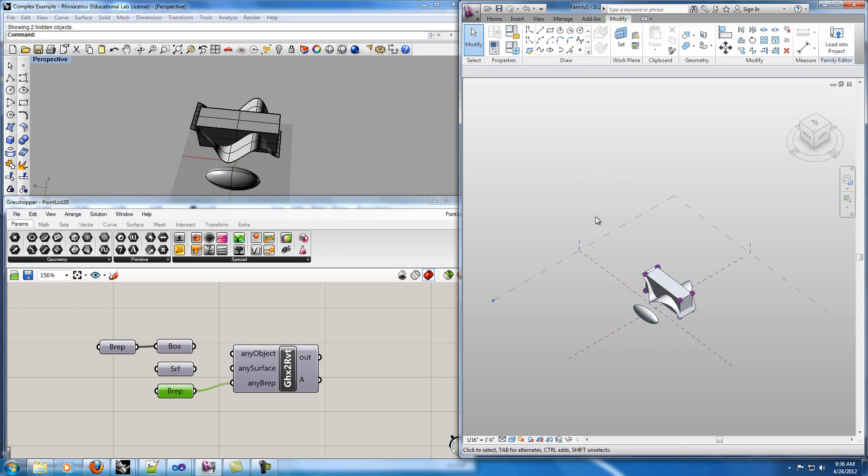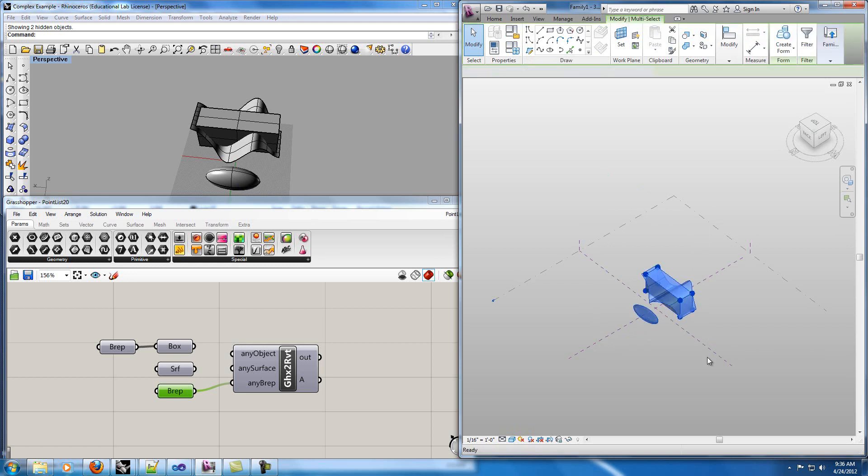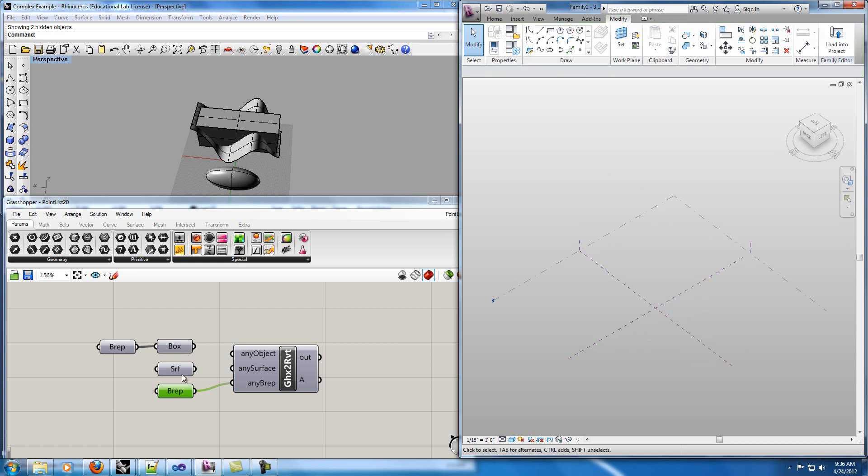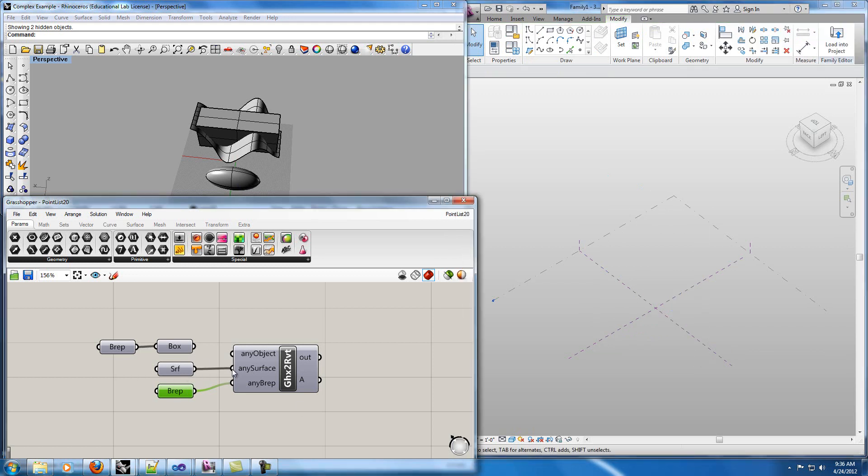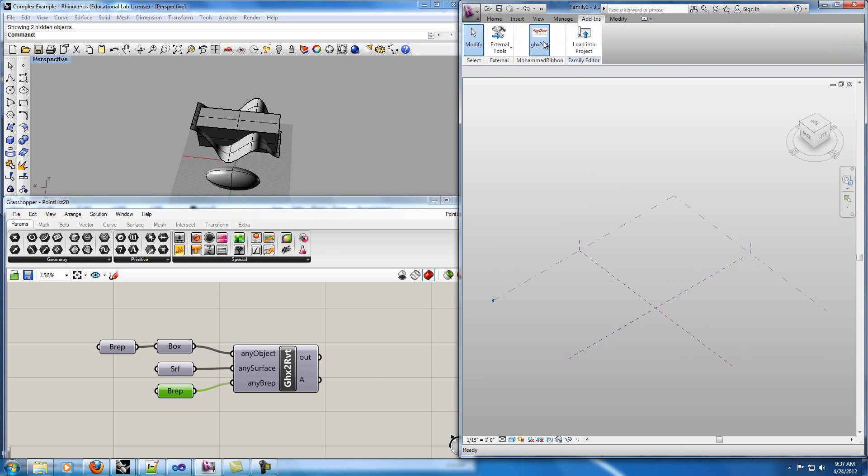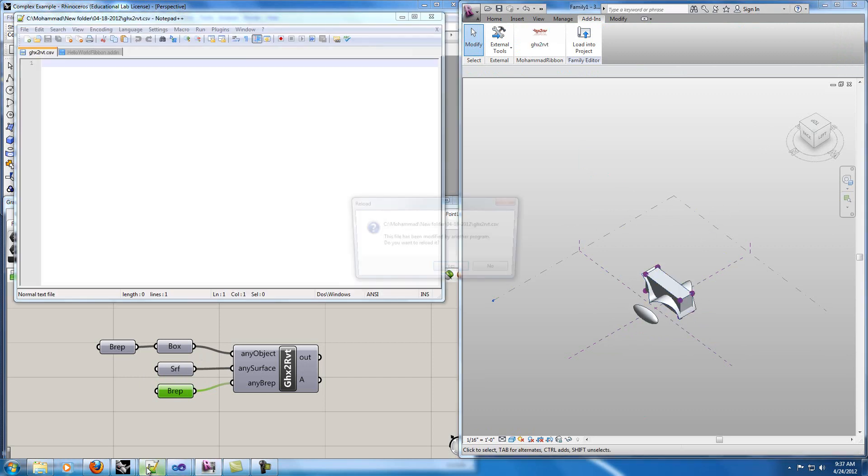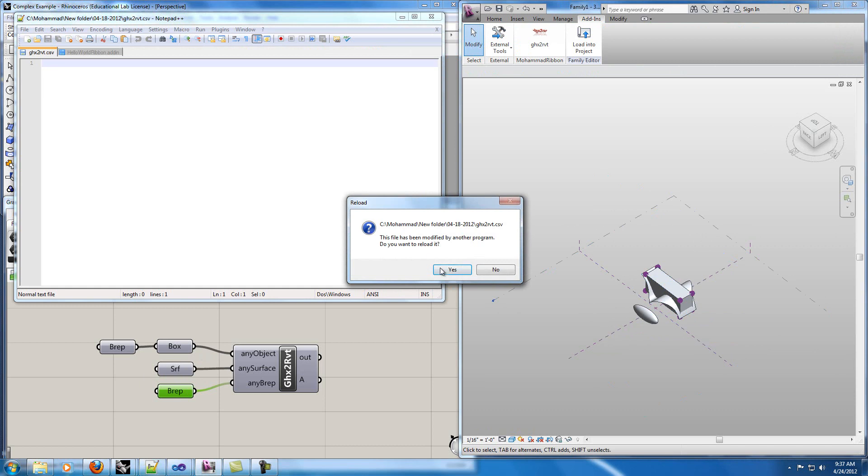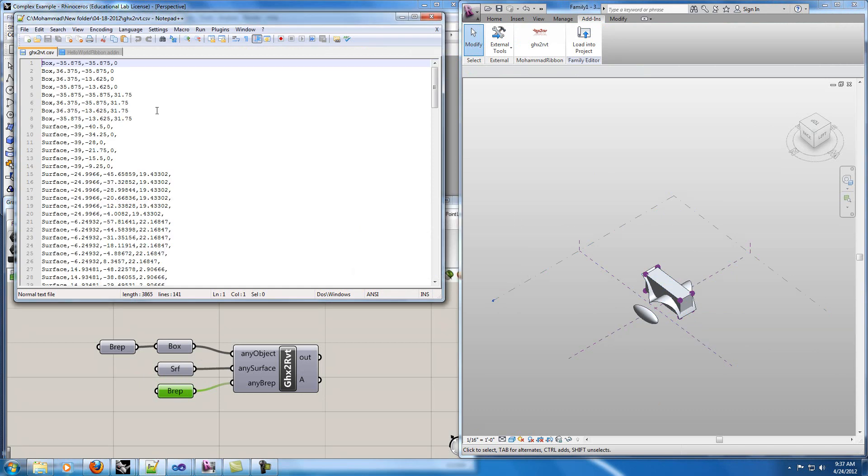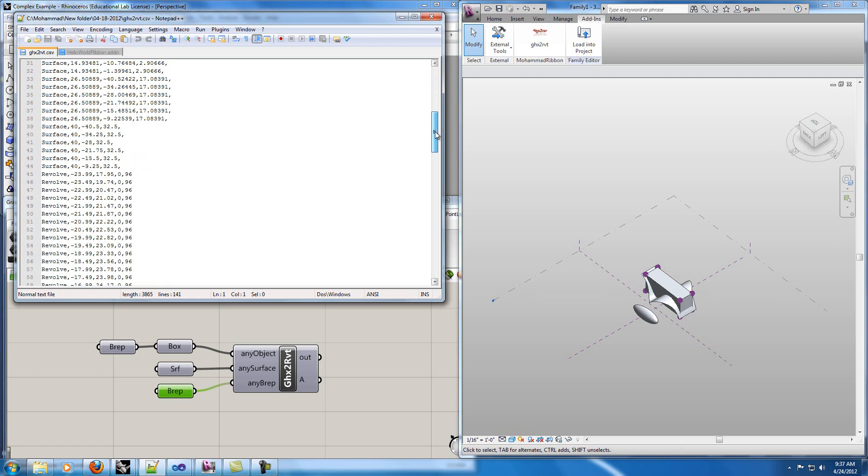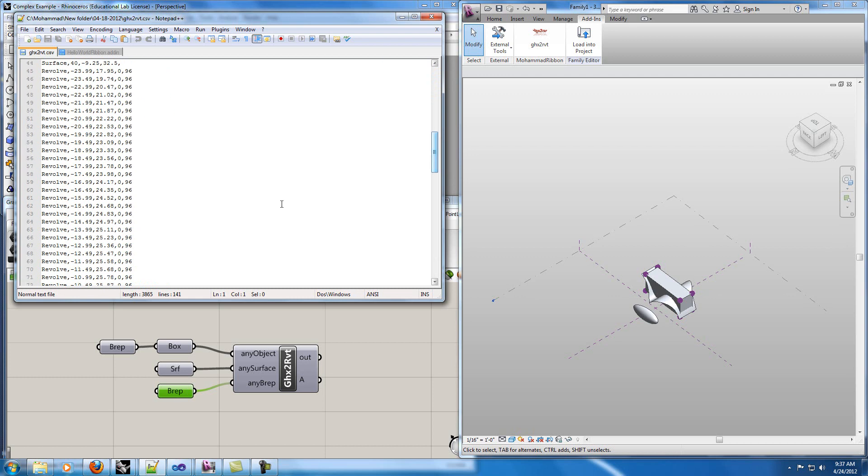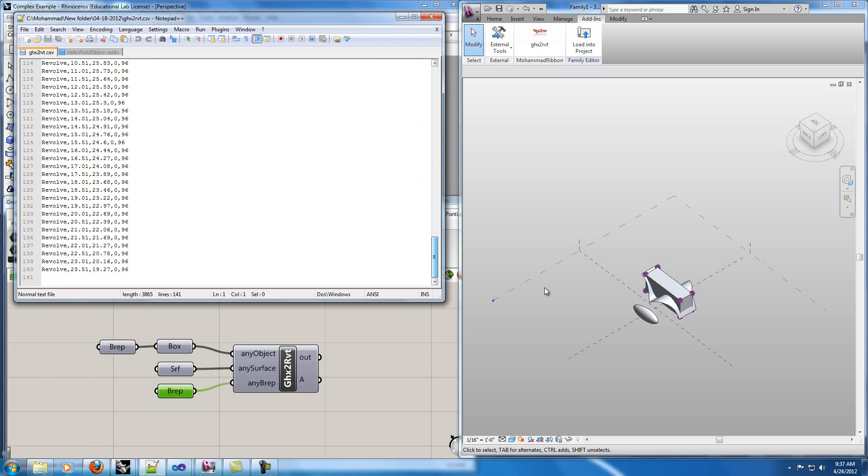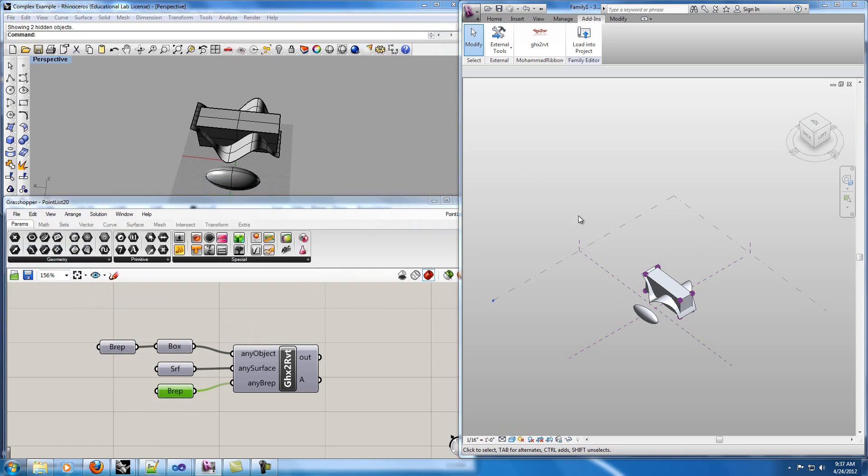If I delete the existing one, connect all these to the point and create them. We can see they're all created in one step and my text file is like this now. I have some points for box, some points for surface and some information for the revolve of these BREP that I've created.